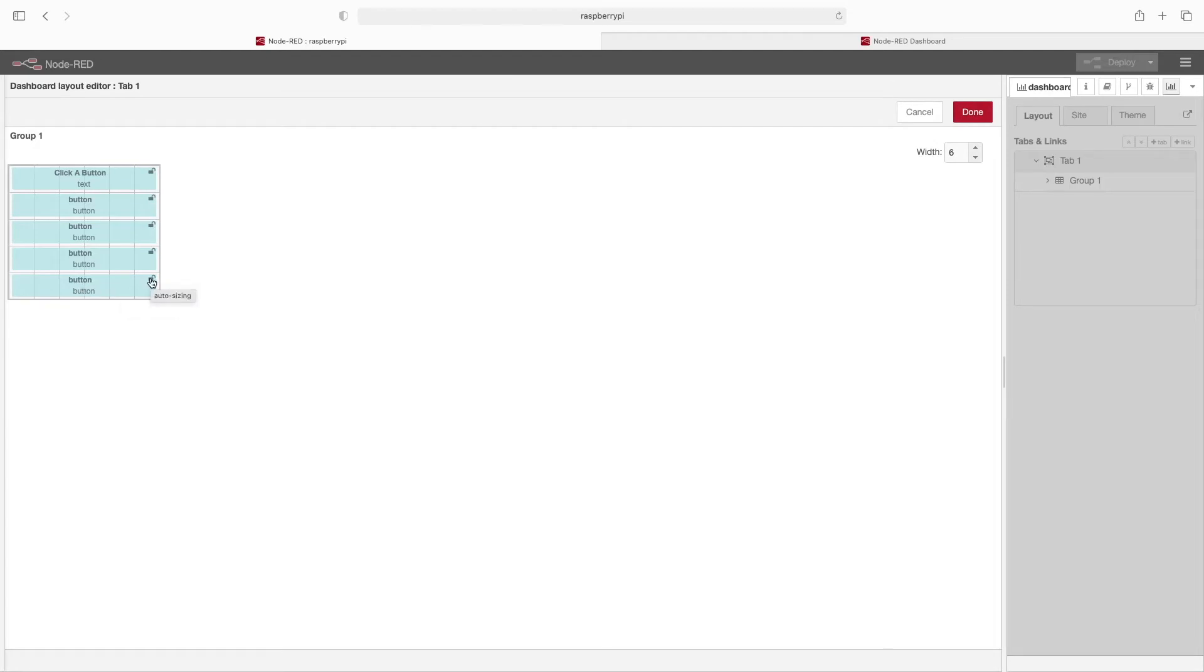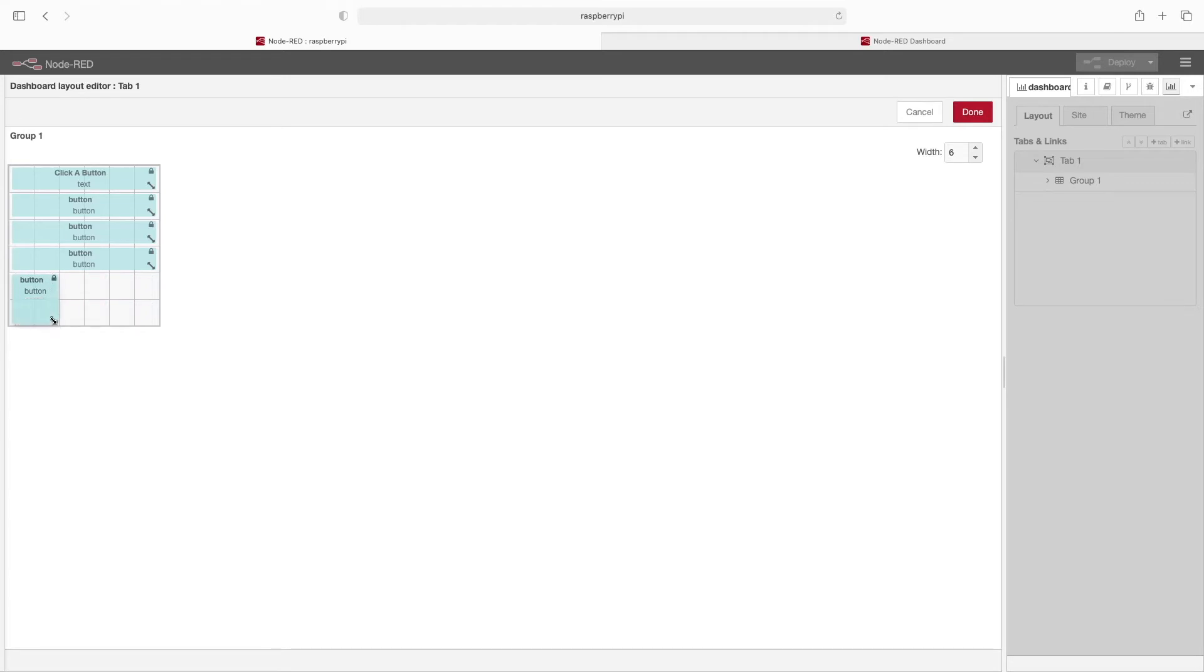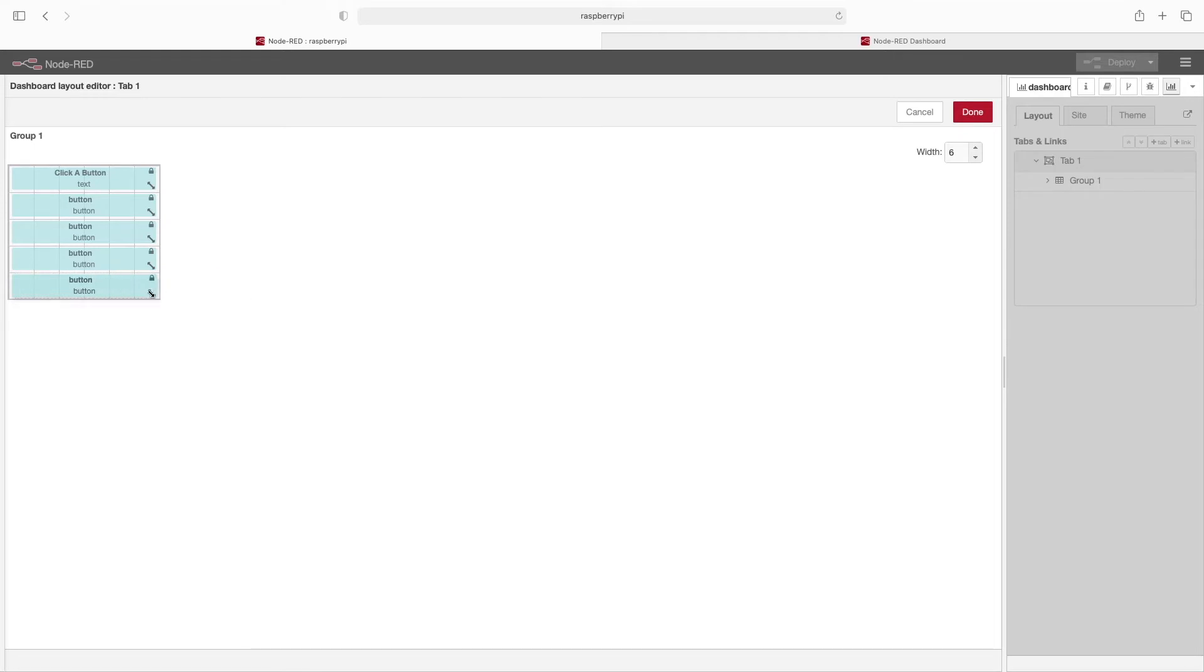We can go ahead and click on each of these to unlock them, and this allows us to change the button size. We can drag down, you'll see it automatically expands down, but it doesn't automatically expand right. If you want some more space on the right, you can just click width and change your width here.